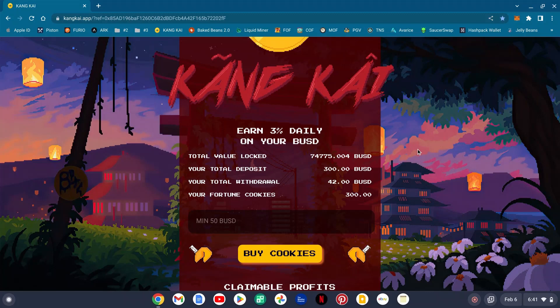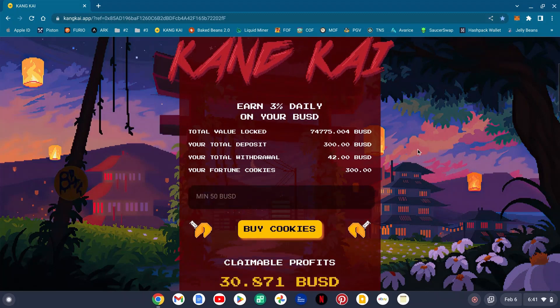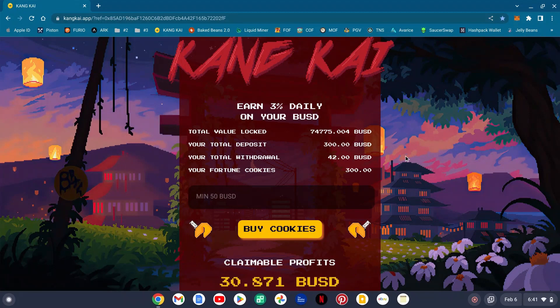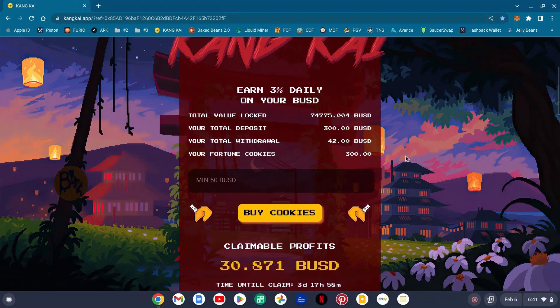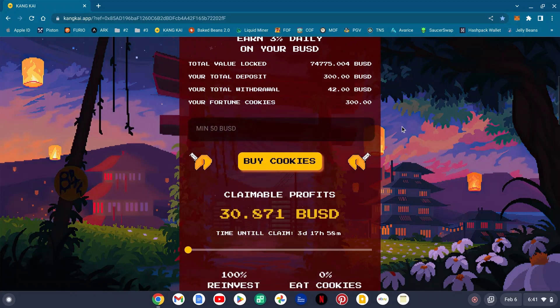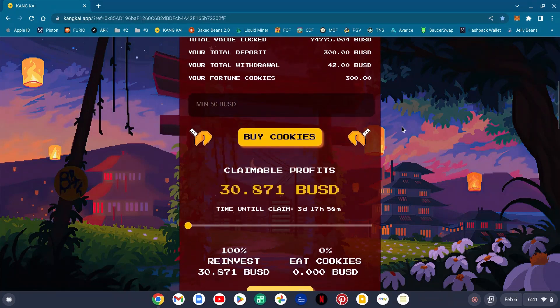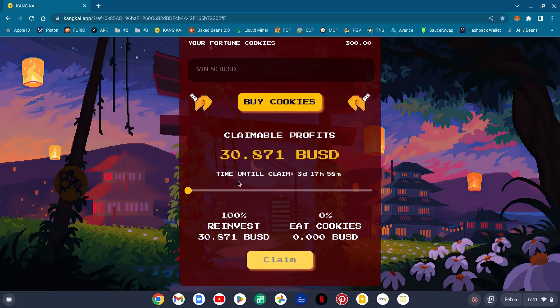Get in here, check it out guys. My total deposit as of right now is 300 BUSD, my withdrawal so far is 42 BUSD, and you see I have 300 fortune cookies as of now.